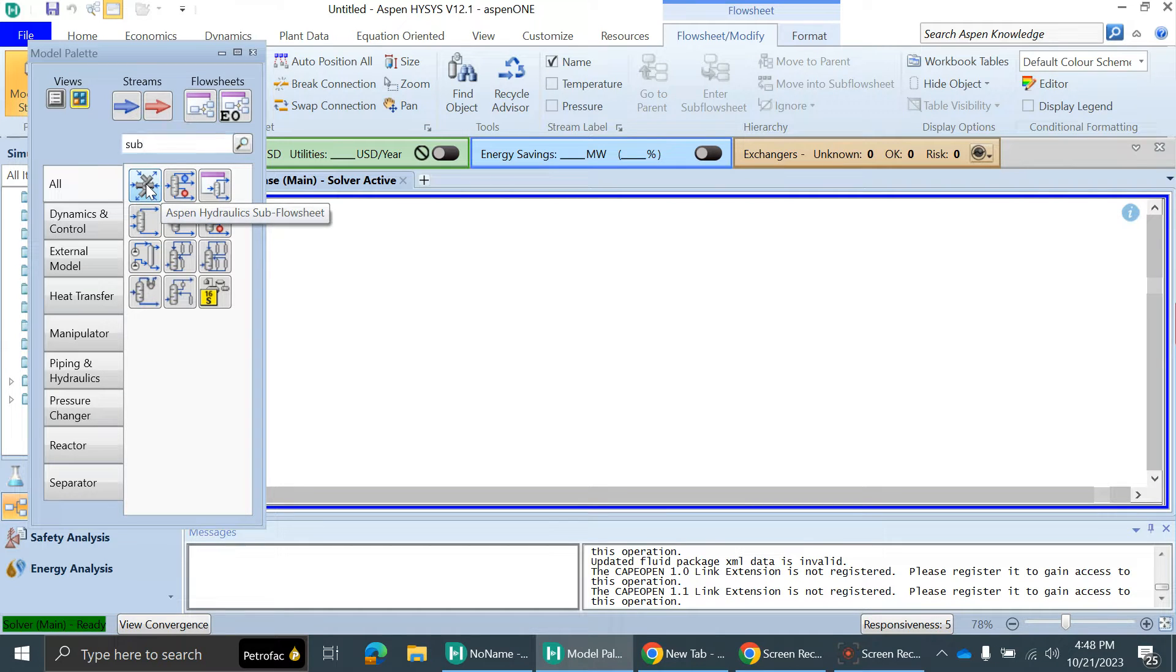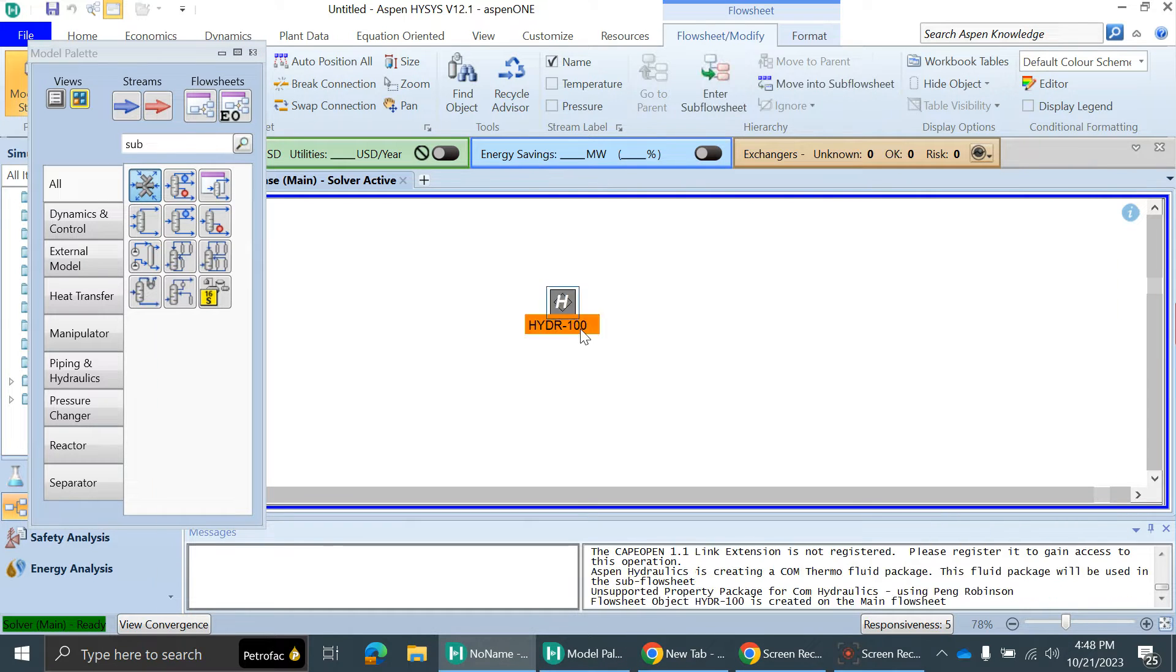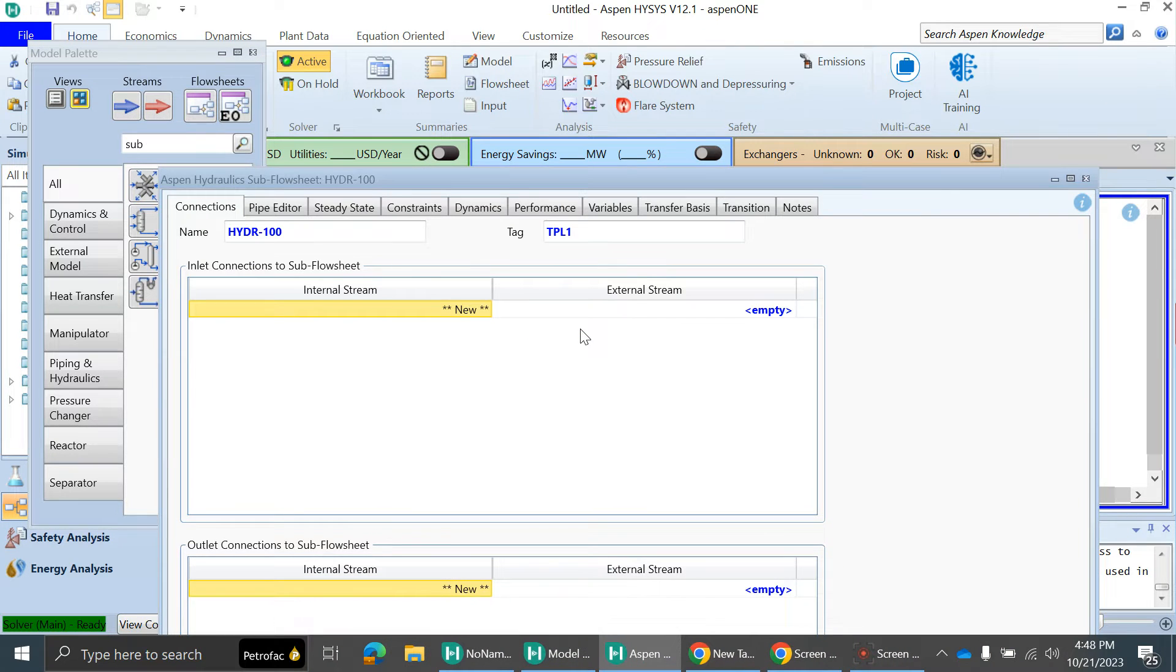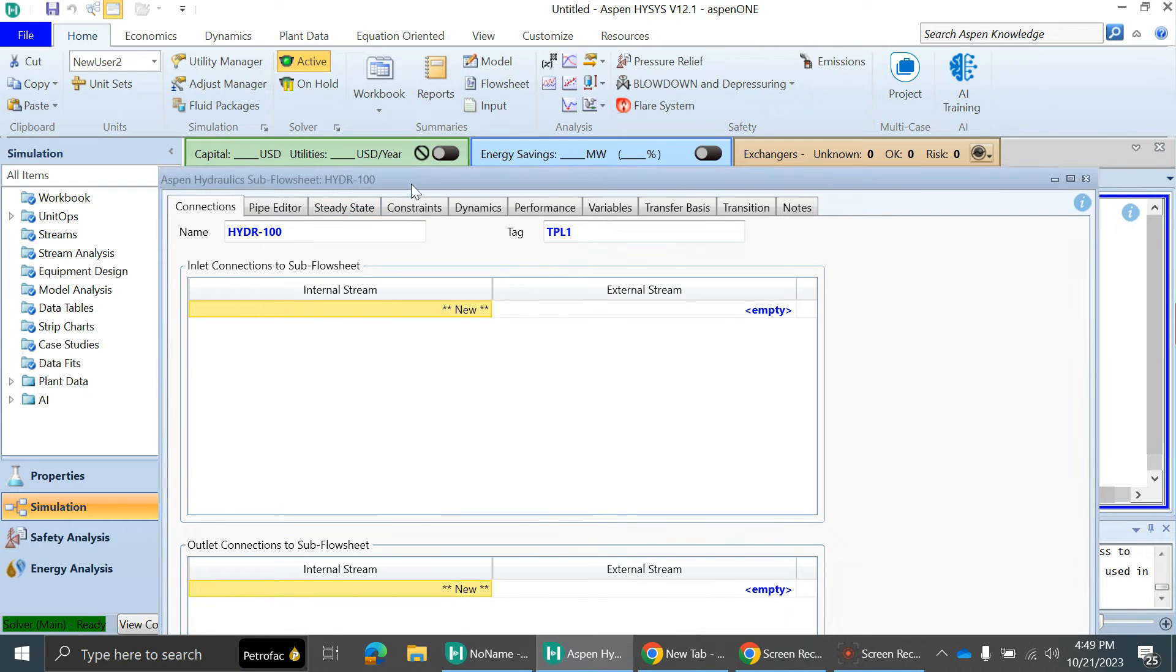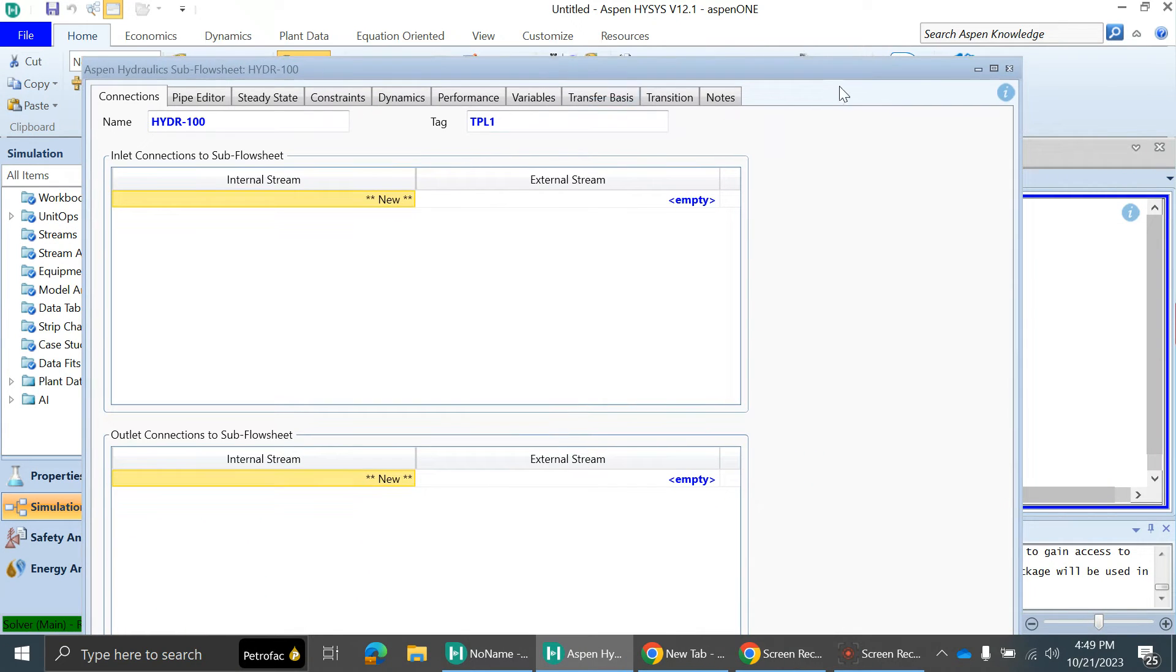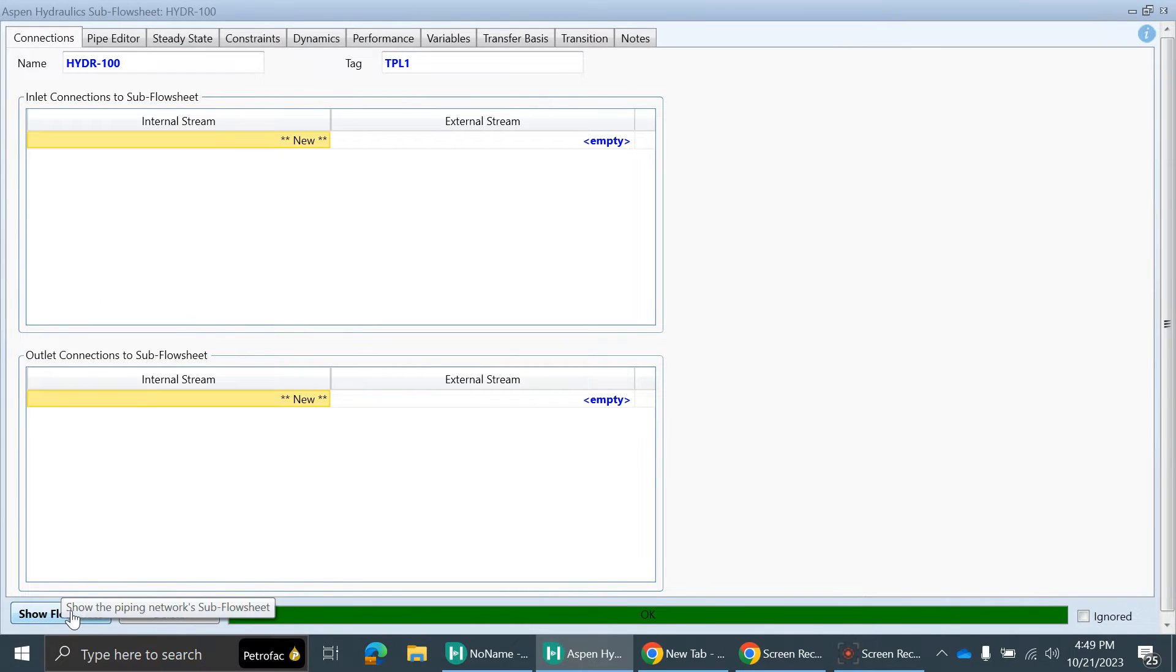The Aspen Hydraulic Sub Flowsheet will appear. You just have to click and drop it here. You can close this model palette now. You can maximize this window and just click on show flowsheet.